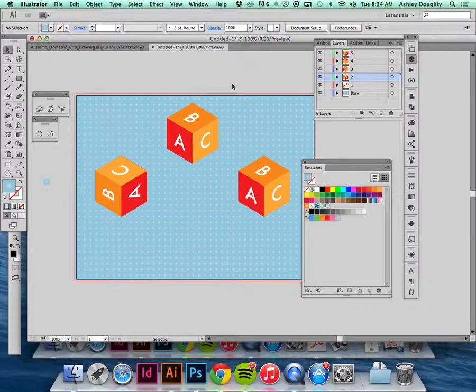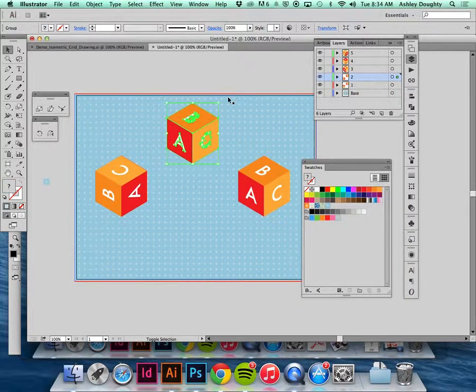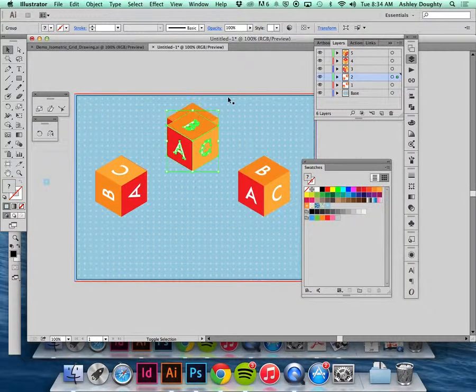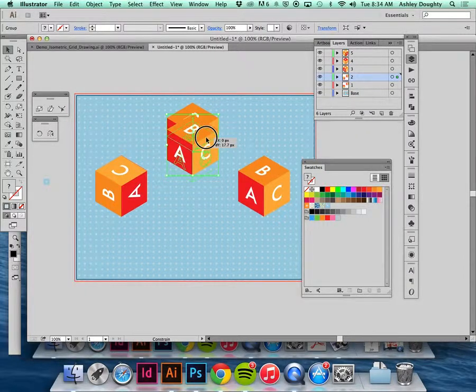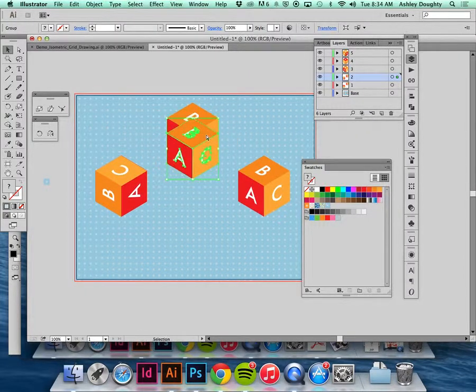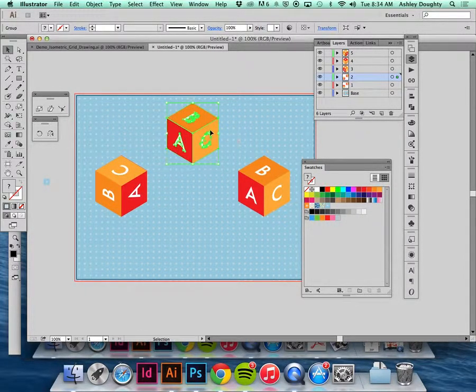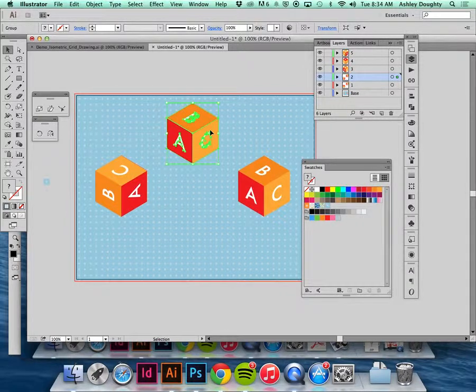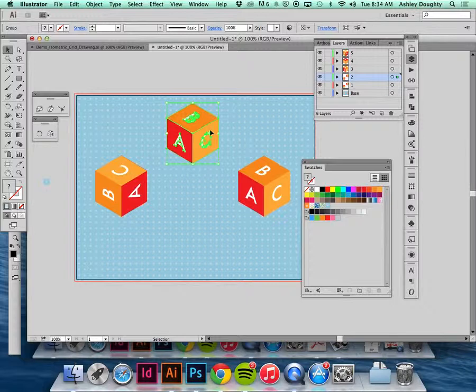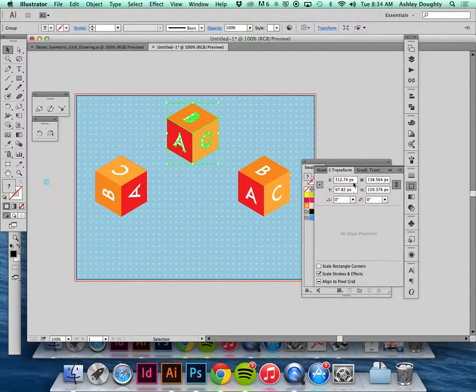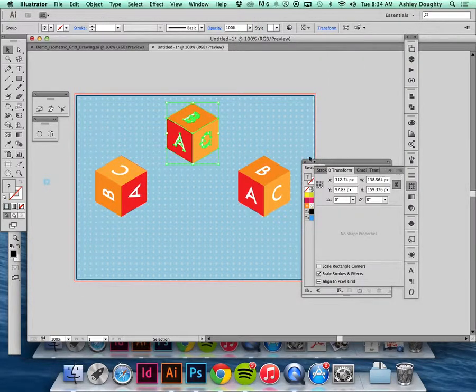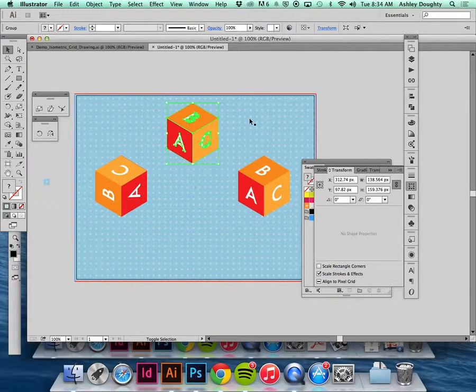Copy, choose layer 2, command F, and I'm going to shift it down. A lot of times what I'll do is I'll use shift in the arrow keys which moves the object down in 10 point increments, just so I can remember how far I've moved it. You could also go over to transform and enter some dimensions here.